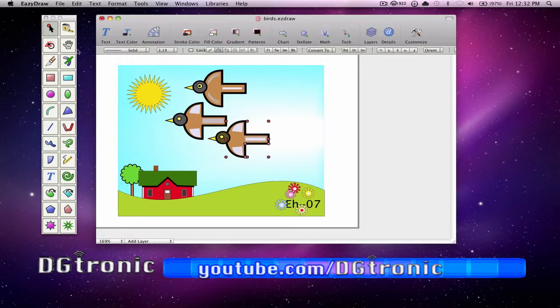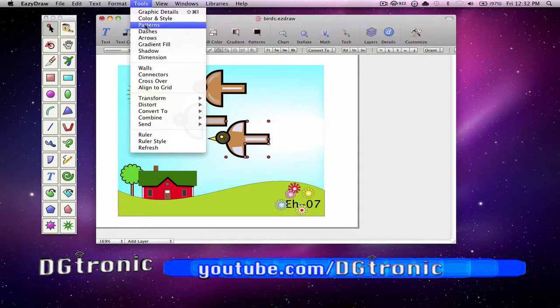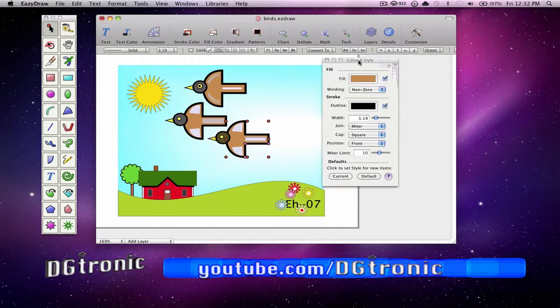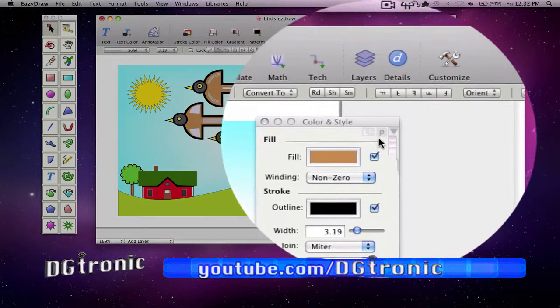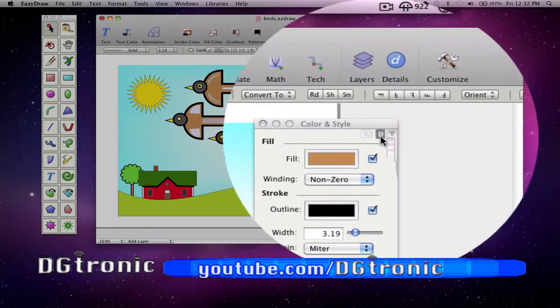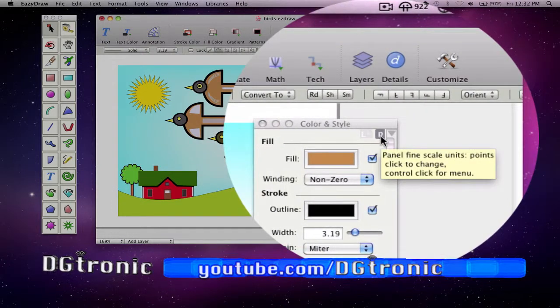Choose it, go to Tools, Color and Style, and right there we want to change it from points to something else.